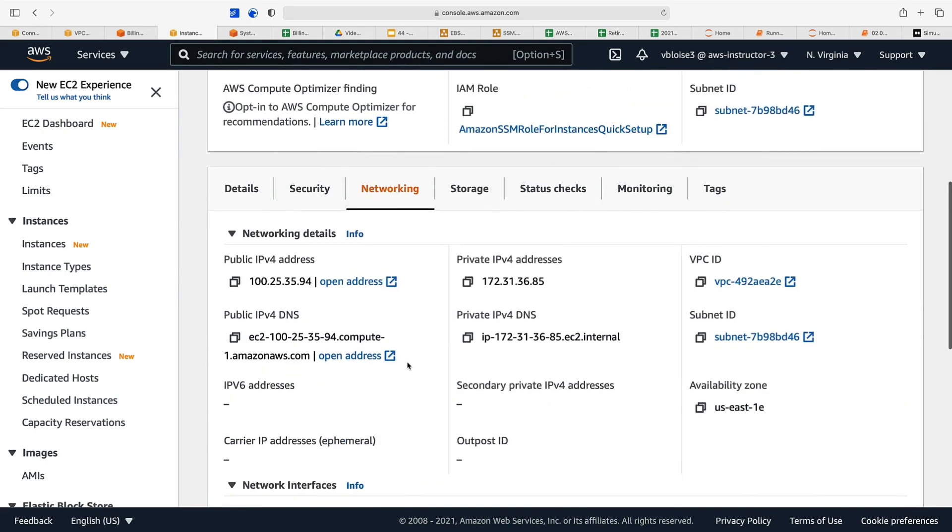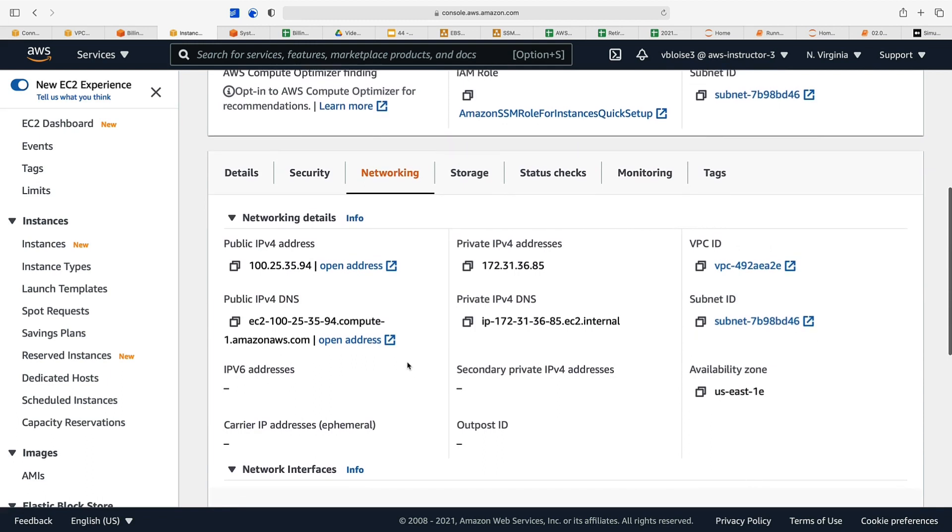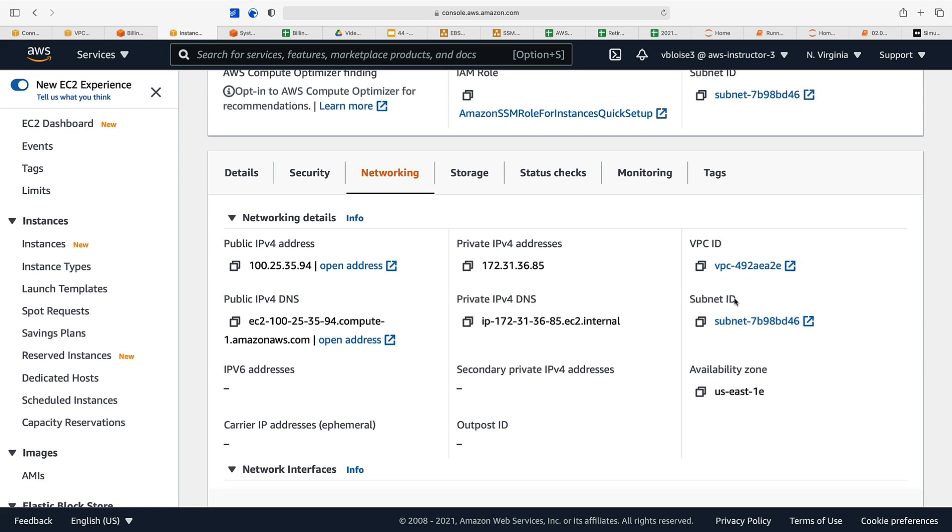Let's look at networking. The networking configuration for our instance: we have a public IPv4 address, a private IPv4 address. Our EC2 instances are running within the default VPC. We've got our public IPv4 DNS, our private IPv4 DNS, our subnet, and we're running in the us-east-1e availability zone.